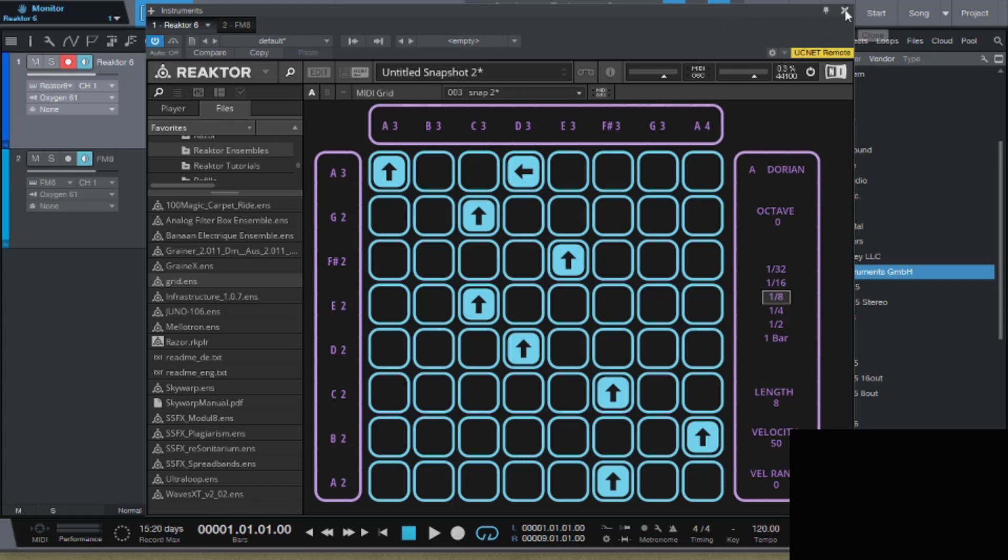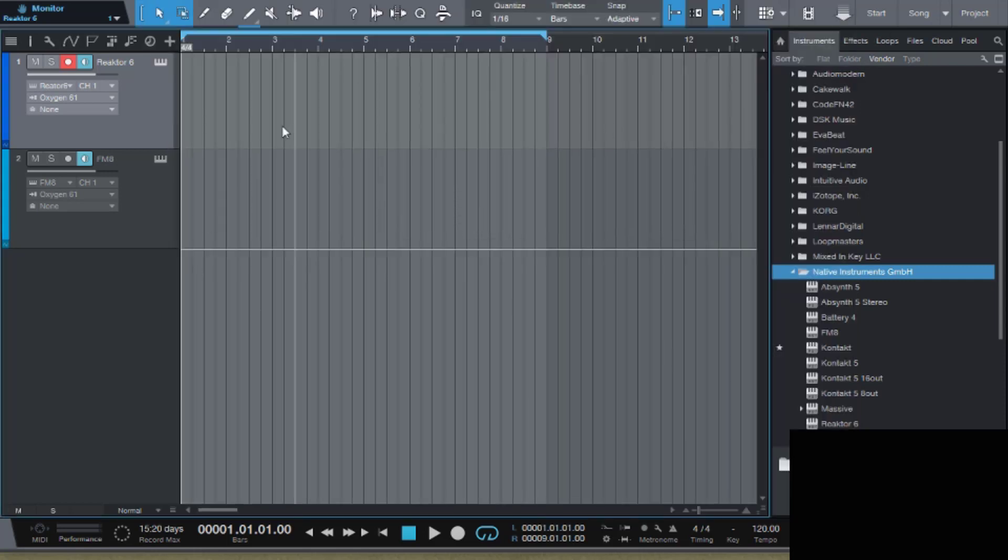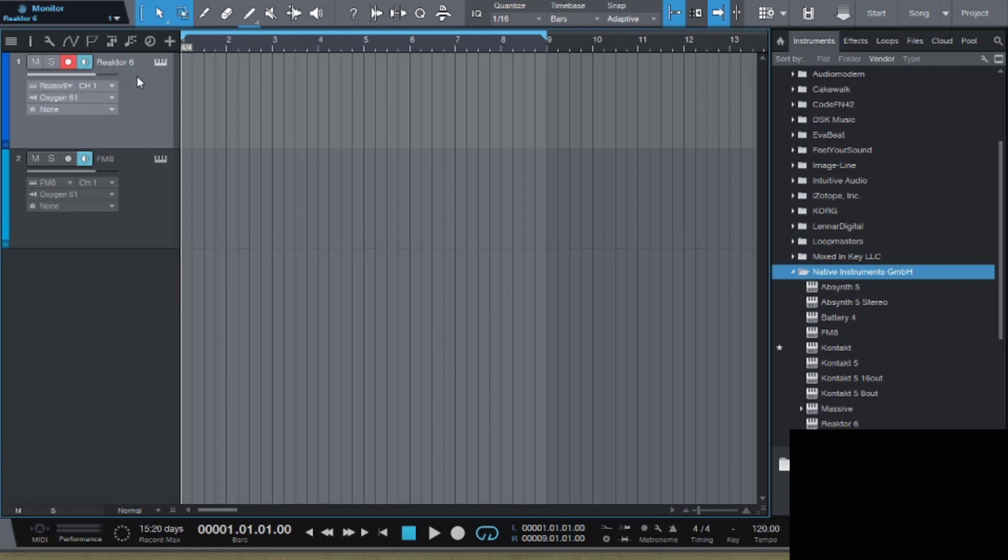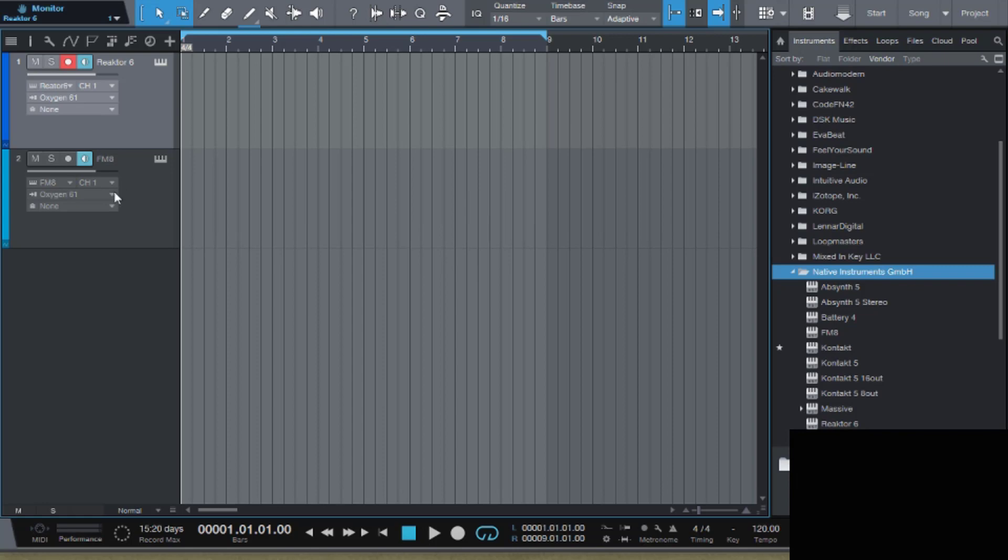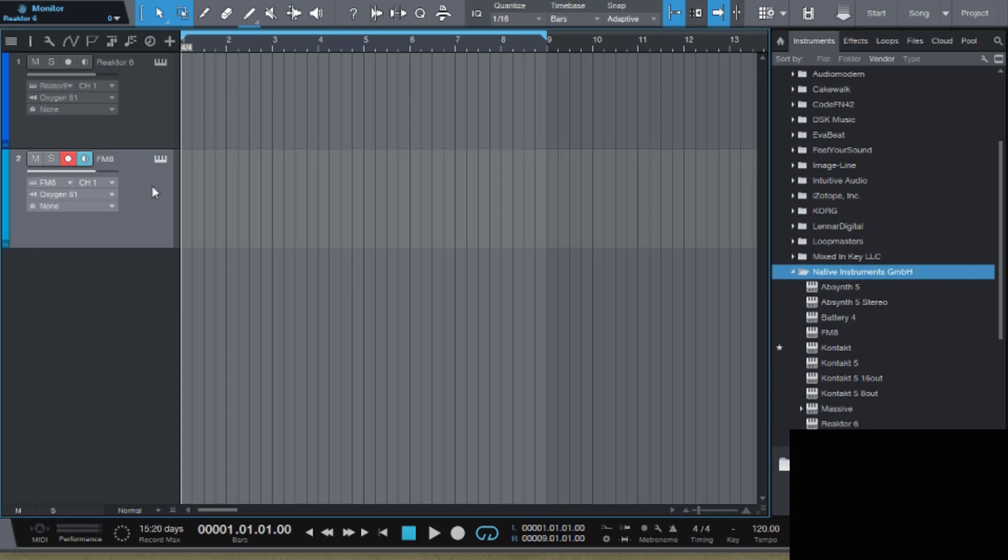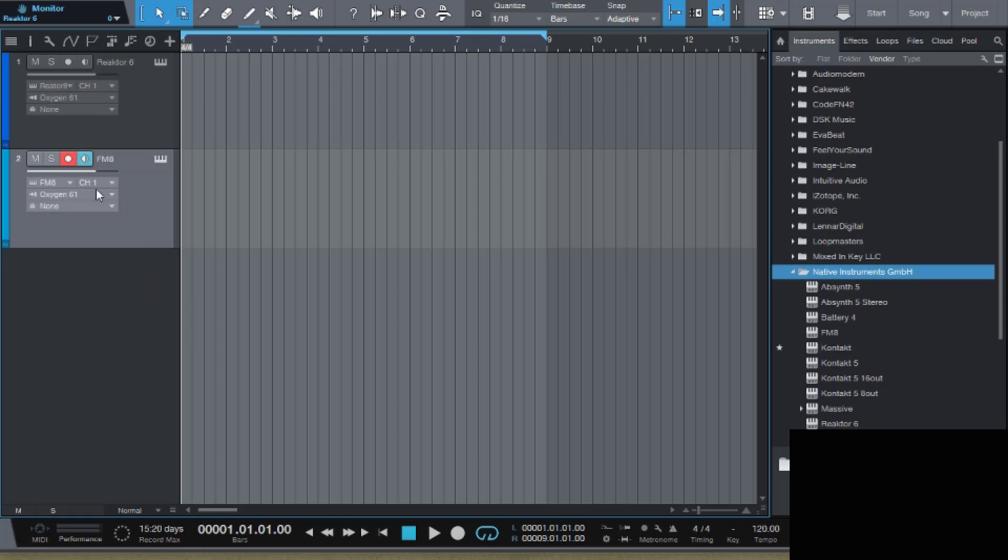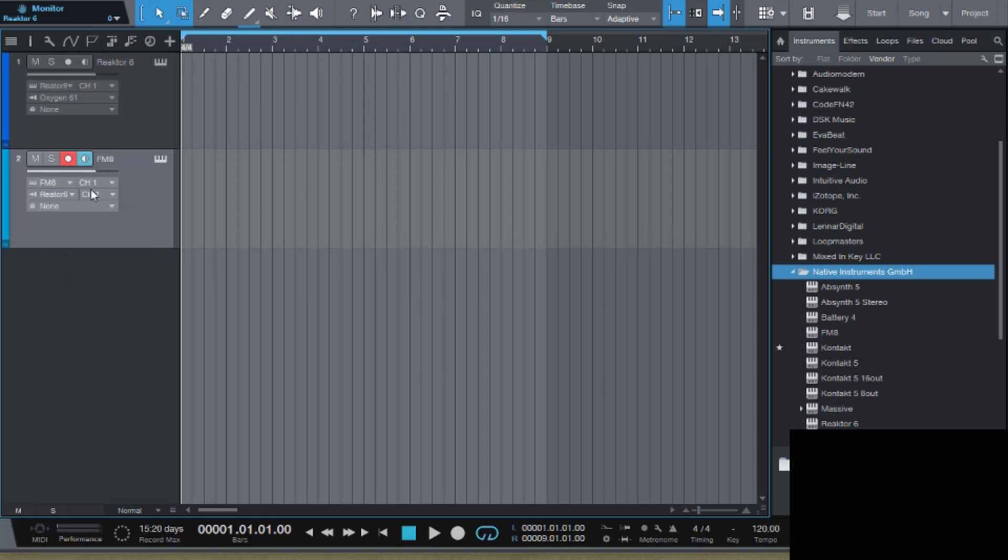So after that I'm just gonna X out, it's already done. As I said, when you press play it doesn't work, and the reason is that you have to go over to your instrument that you wanted to come out of, which is I wanted to come out of this FM8. So what I'm gonna do is I'm gonna go down here where it shows my keyboard, which is my Oxygen 61. I'm gonna switch it to Reactor and you can see it changed here.